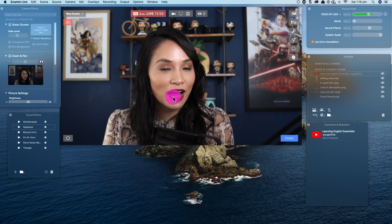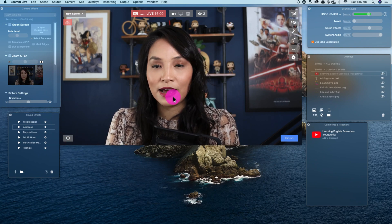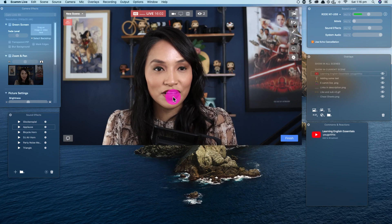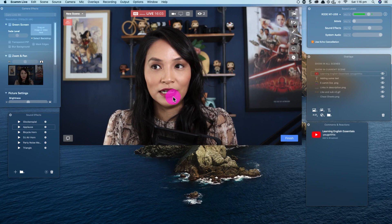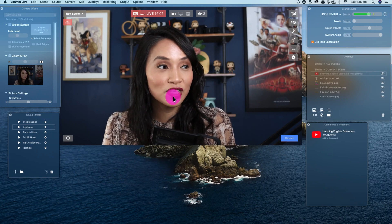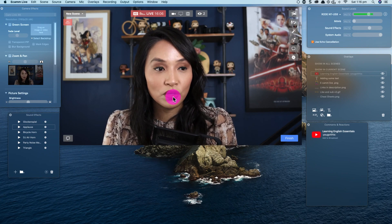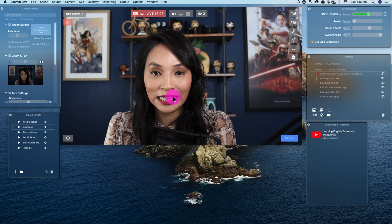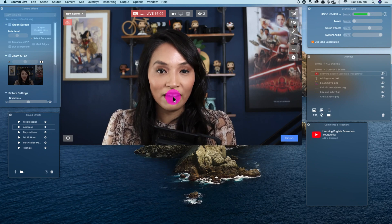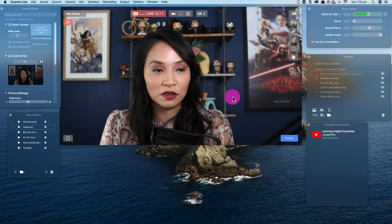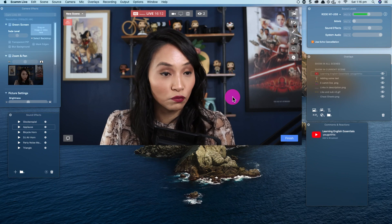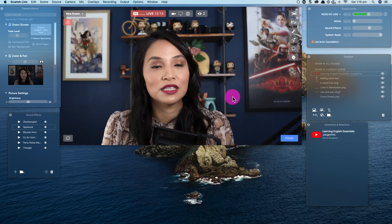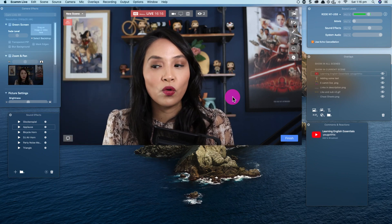Out of all the providers, Ecamm Live is my favorite — it's the main one I use. I love it because of the flexibility you have when it comes to adding your own elements, resizing elements, and moving elements around.